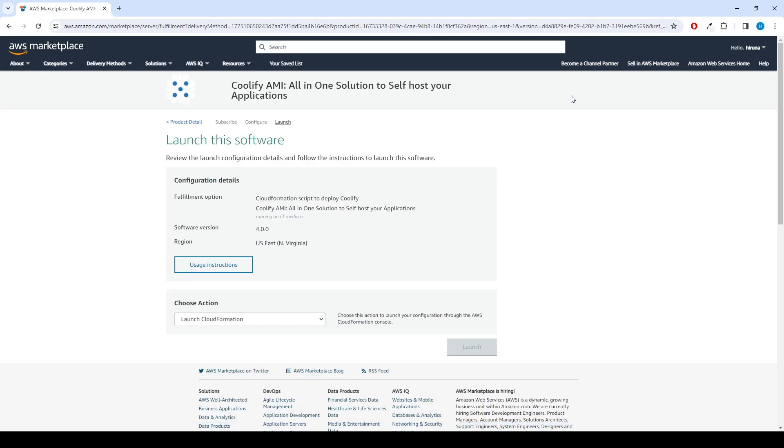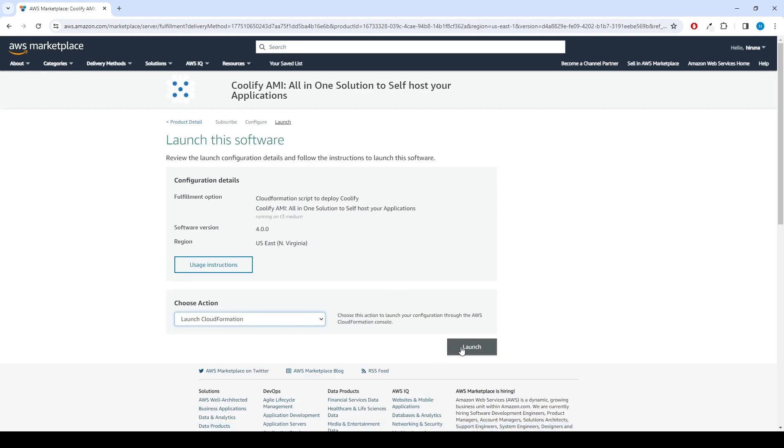From the Choose Action drop-down menu, in Launch This Software page, select Launch CloudFormation and click Launch button.